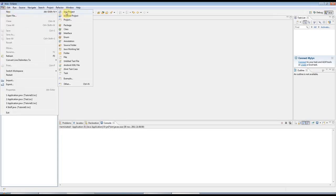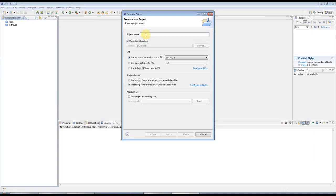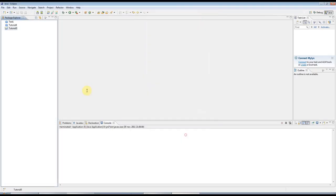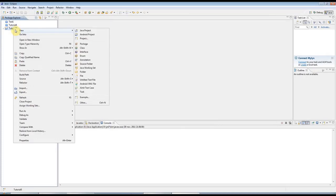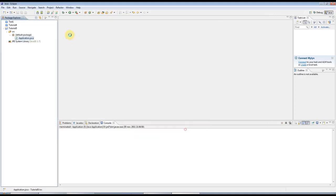I'm going to create a new Java project in Eclipse, as usual. I'm going to call this tutorial5. Click next, yes, and finish. I'm going to create a new class. I'll call this application. It doesn't really matter as long as it's got a capital letter at the start there. Click finish.